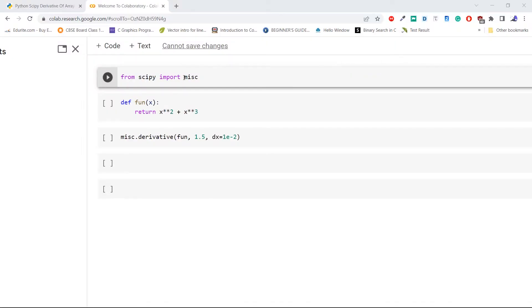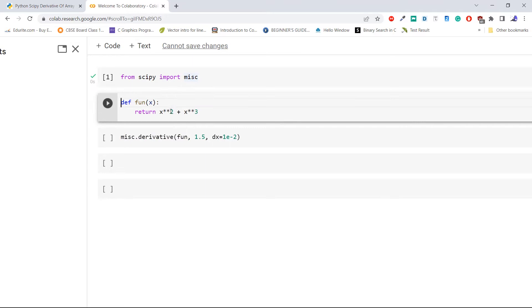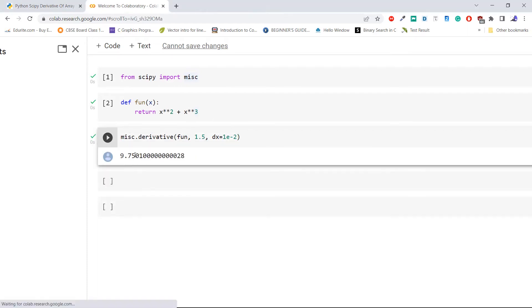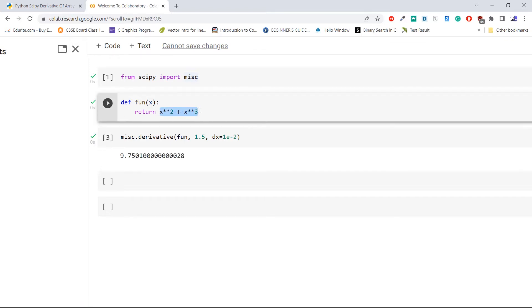Import the necessary module — here we are importing `misc` from the library `scipy`. Now define the function whose derivative we want to find: x squared plus x cubed. Now pass the above function to the `derivative` method with `x0` equal to 1.5 and `dx` equal to 1e-2, which represents 0.01. From the output you can see that 9.75 is the derivative value of the function x squared plus x cubed.